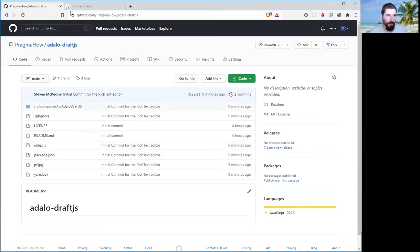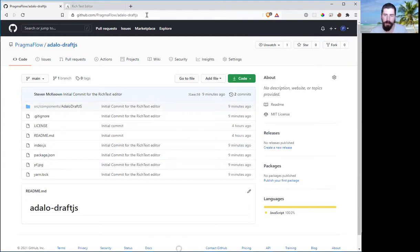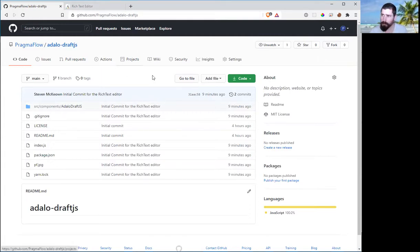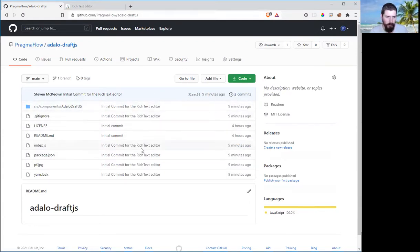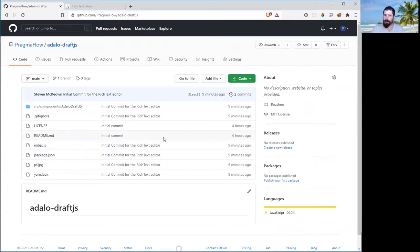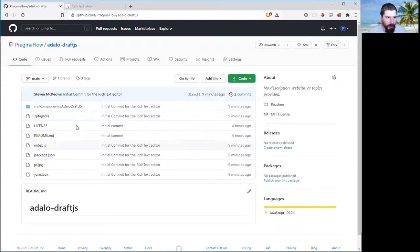So if you go to github.com slash pragmaflow slash Adalo DraftJS, you'll be able to download this and use it yourself. It's a bit crude right now because I just whipped it up this morning. Eventually, I'll put a bit more time into it, and it'll become a nice component that we can publish into the marketplace.